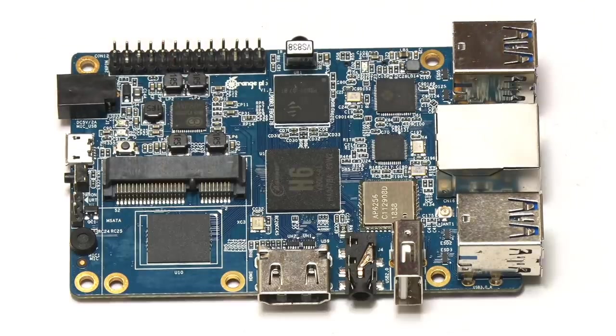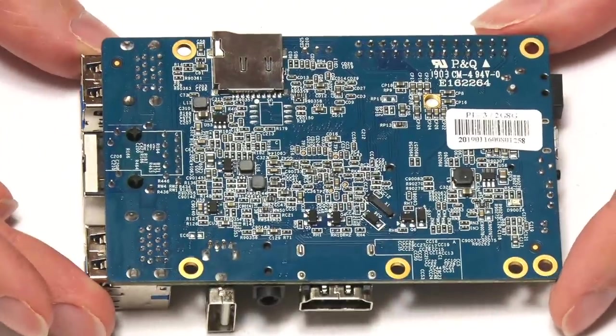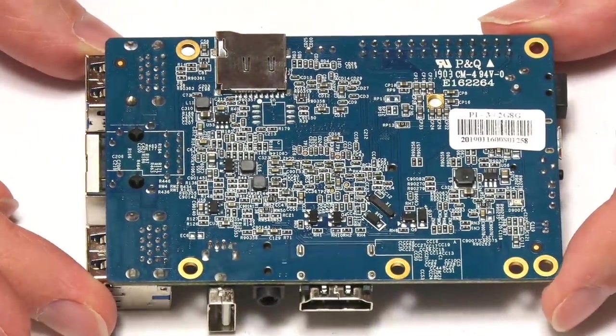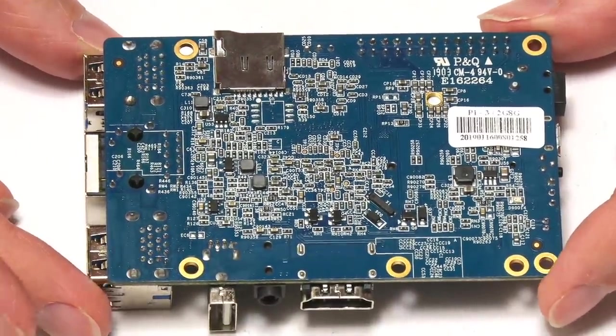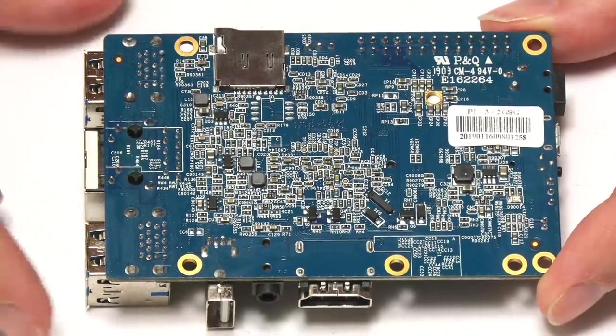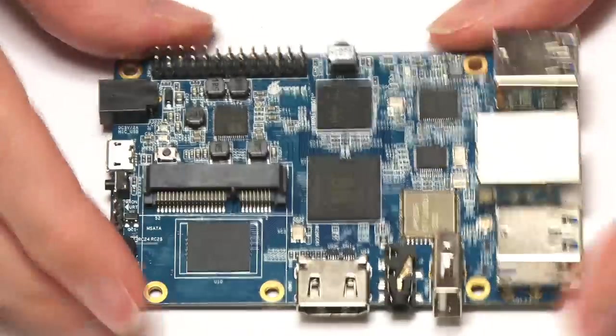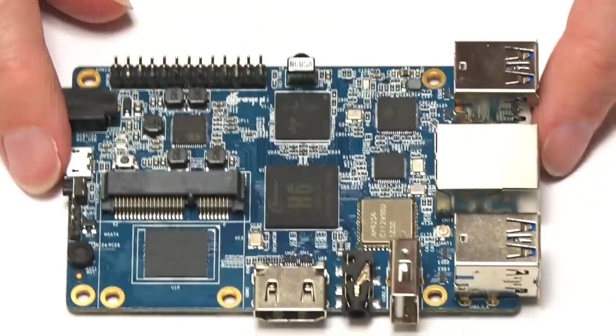If we flip the board over like that, you can see there's not a lot to really get excited about on the base. We've got the SD card slot, which is under there. That's all we've got on the base. So let's flip it back the other way.